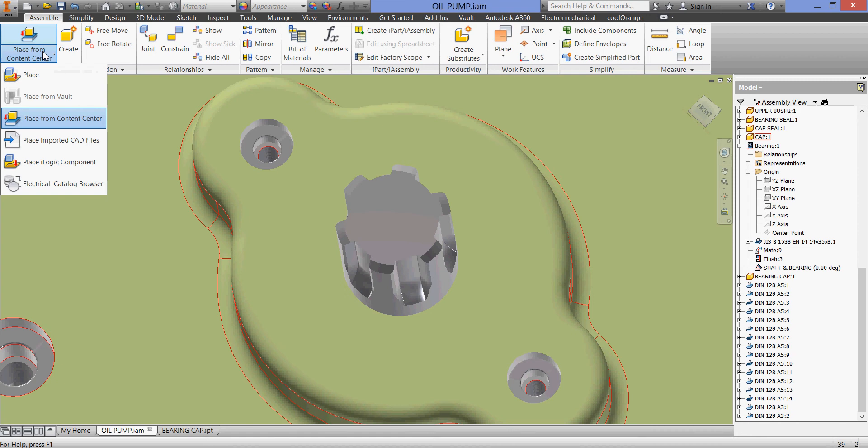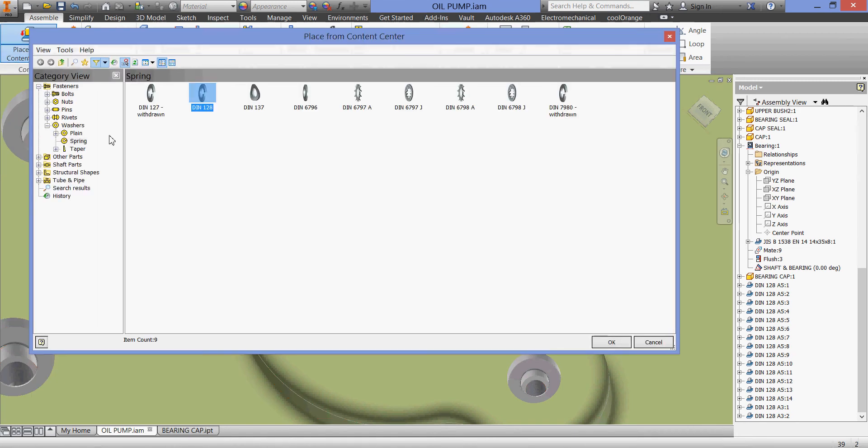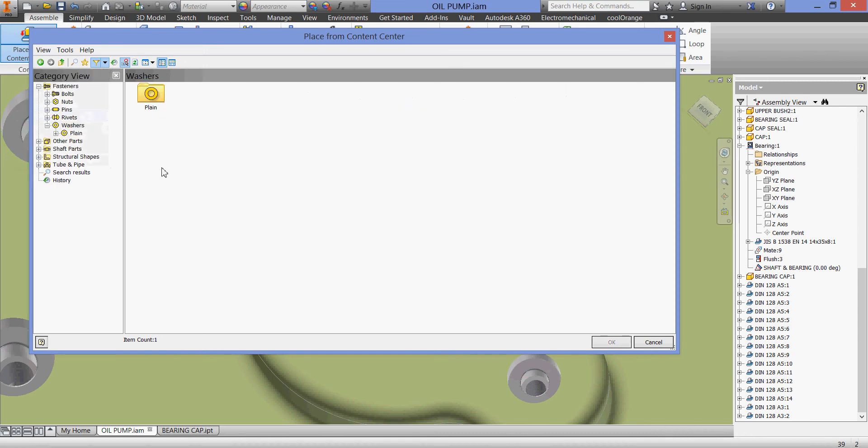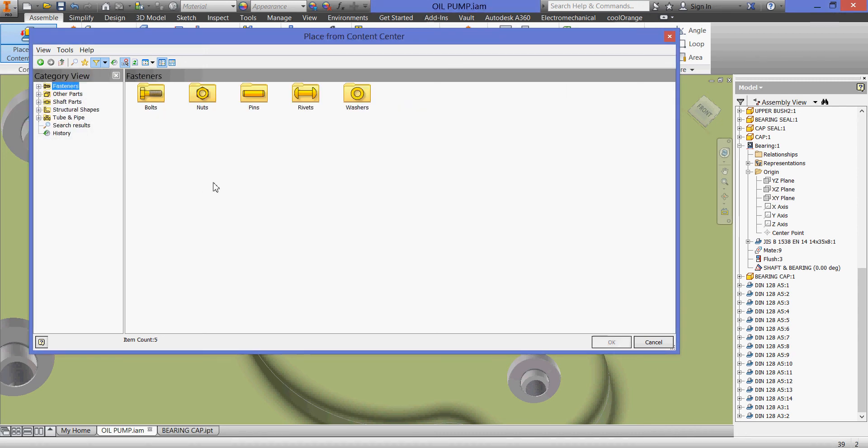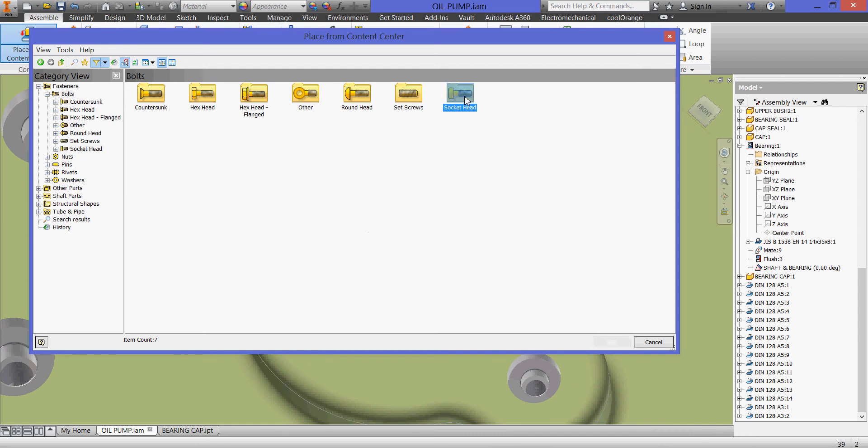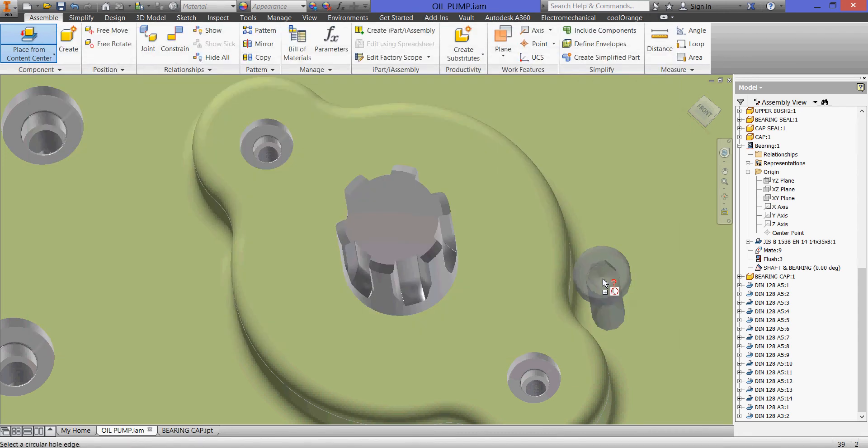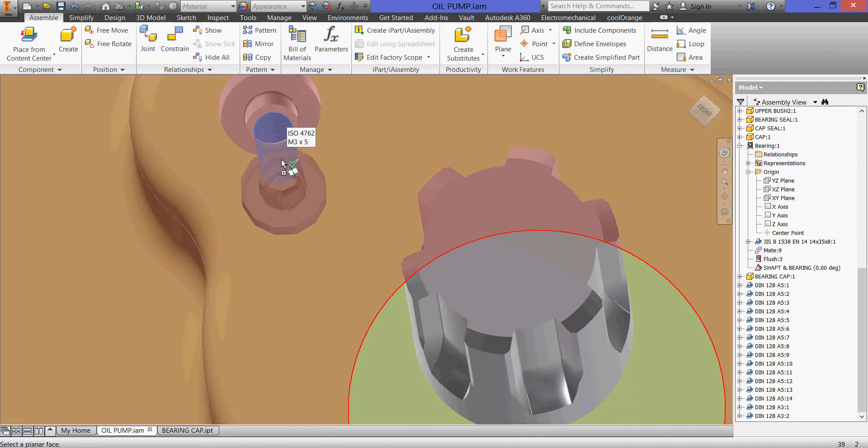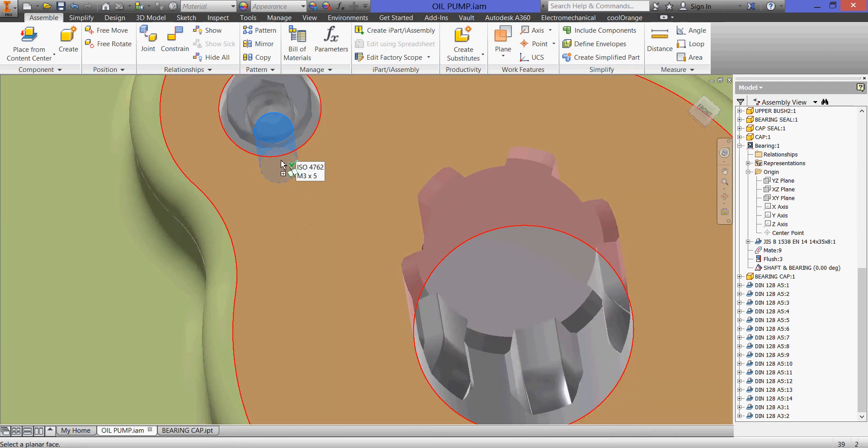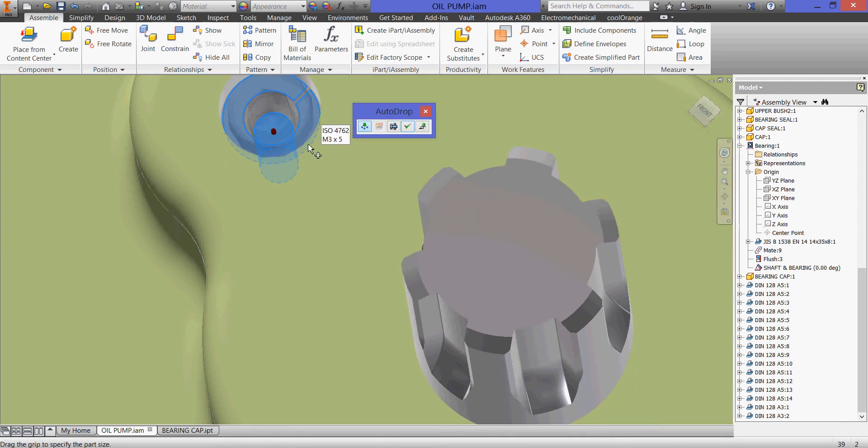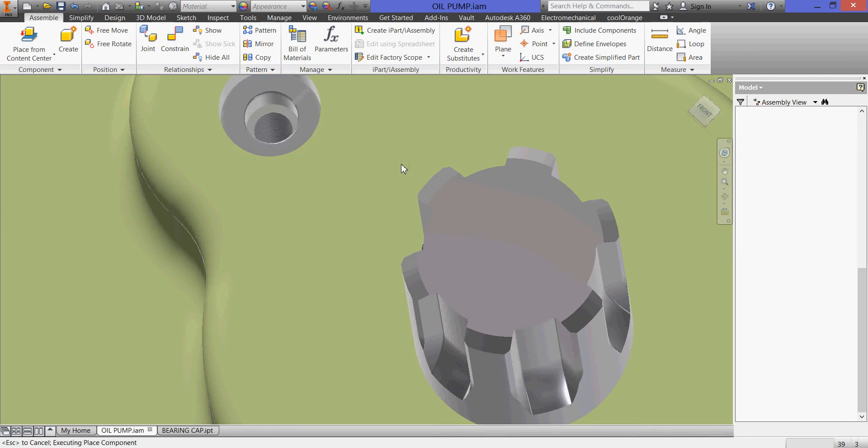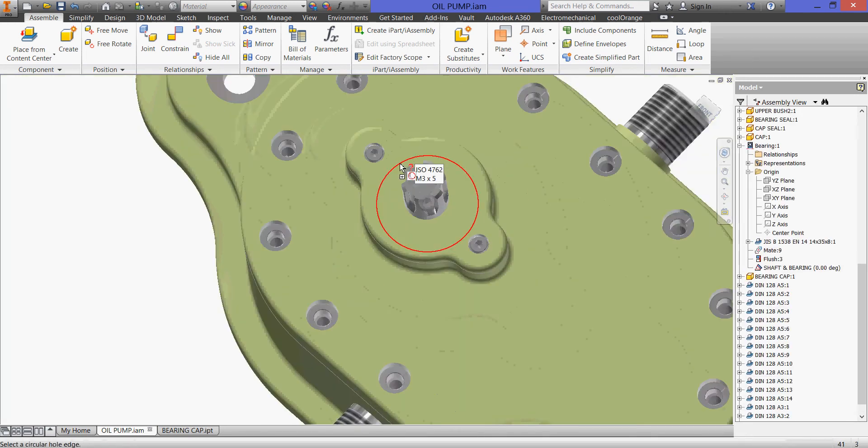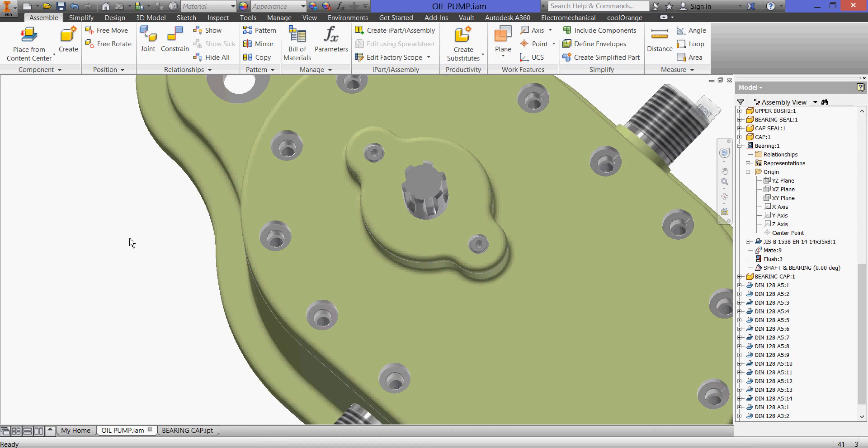Now I'll bring my socket head screws from my Content Center library. I'll go to ISO fasteners, bolts. Here's my socket head screw and I'll take this one, the only one in ISO. So again I'll zoom and point to my thread. It identified as 3 and the upper face of the washer and hit okay. Here's my two screws. Escape, save.